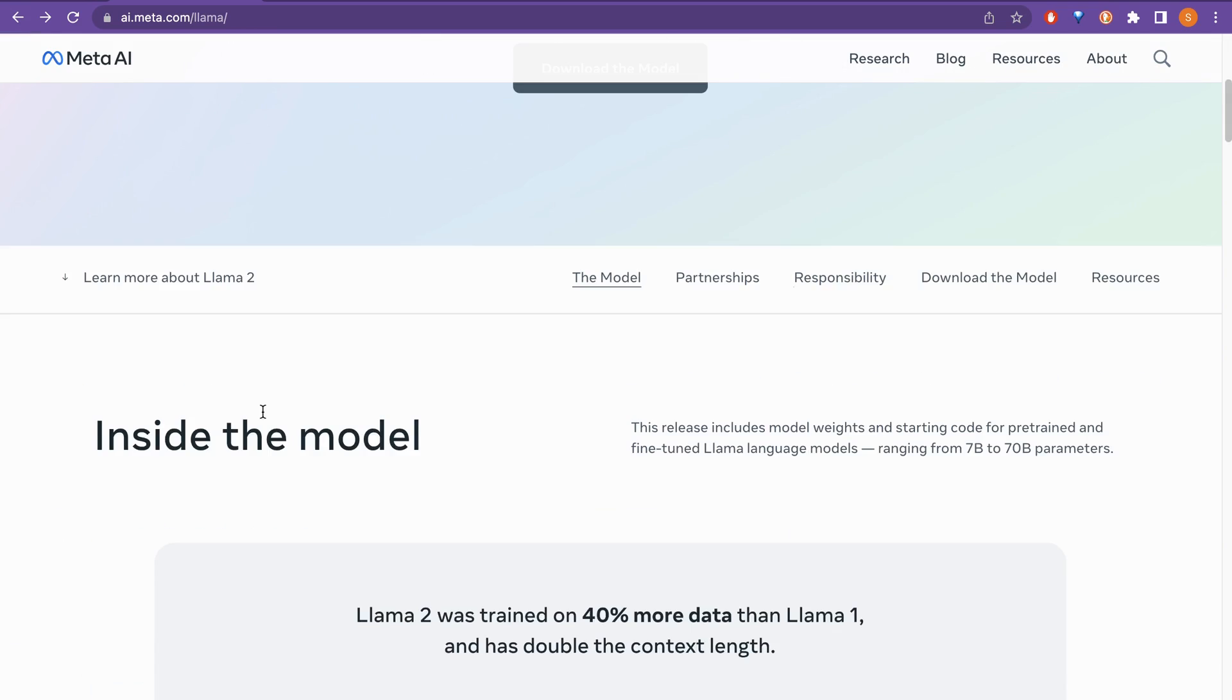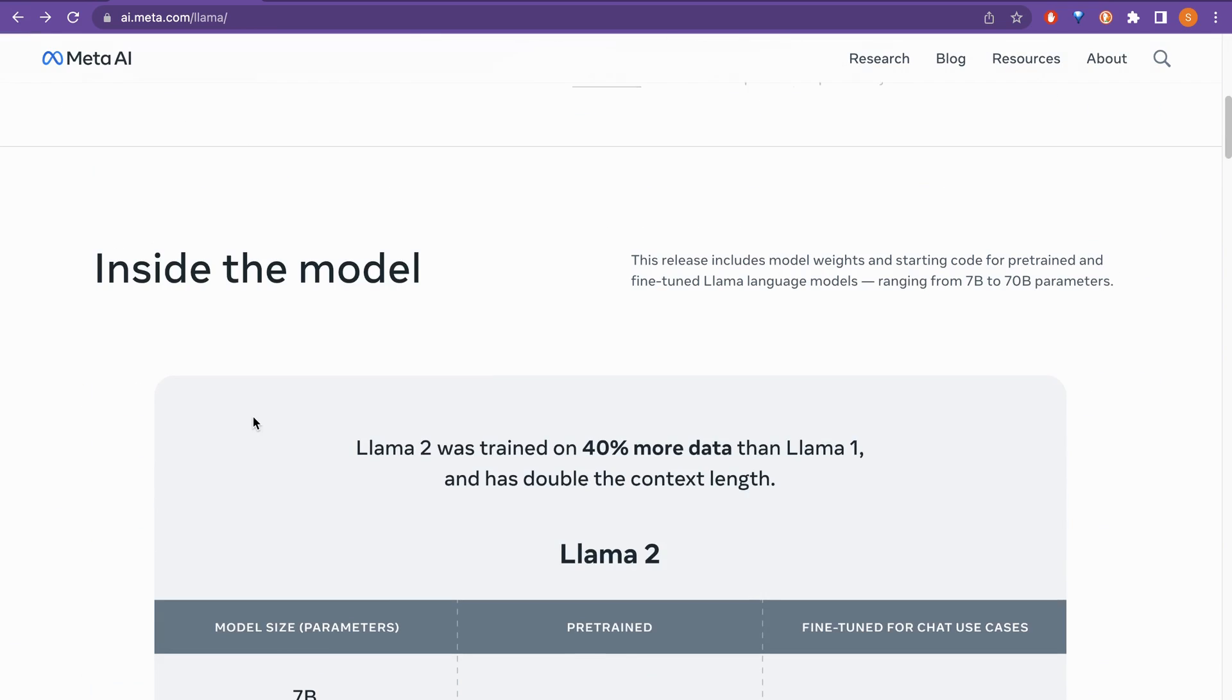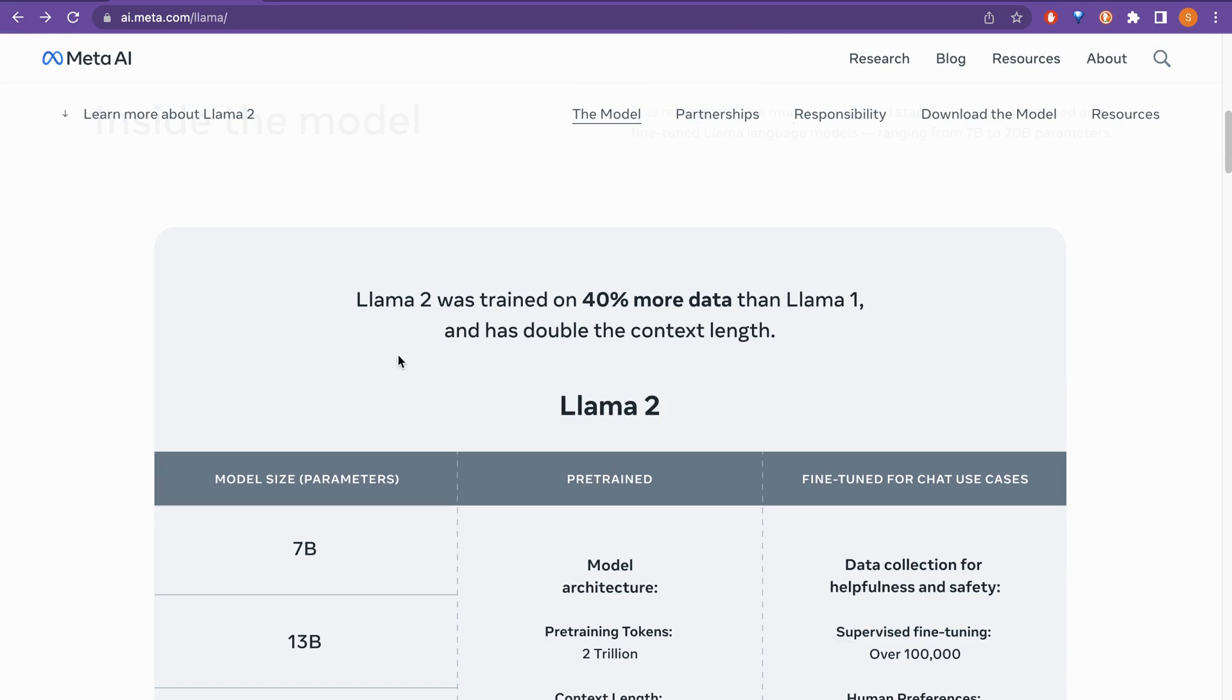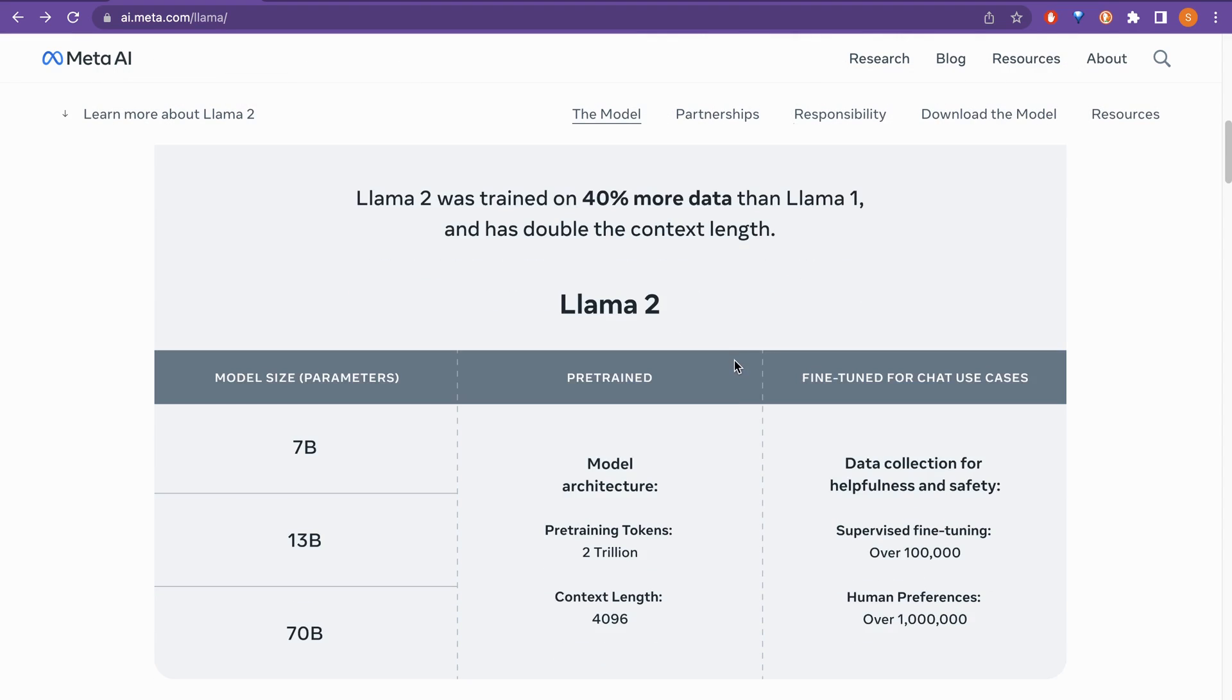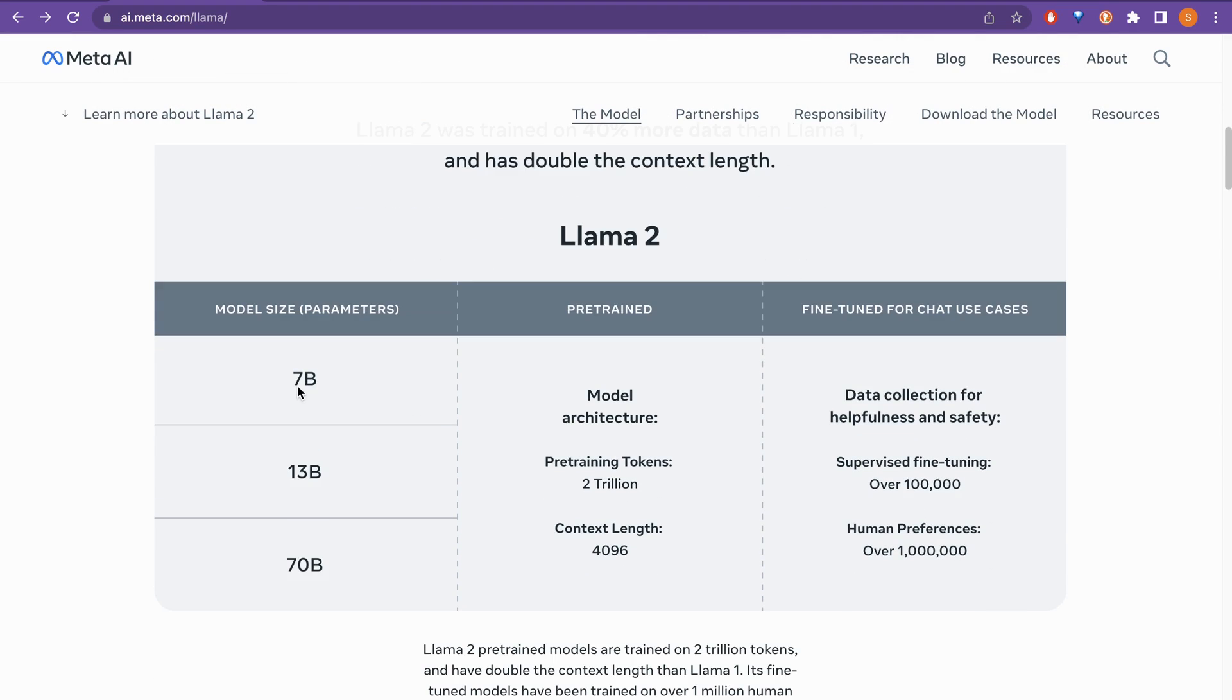But if you scroll a little bit down, what is inside the model? So it says that Llama 2 was trained on 40% more data than Llama 1 and has doubled the context length. So if you see here, there is 7 billion, 13 billion and 70 billion model size and pre-training tokens is 2 trillion as well as the context length is 4096.